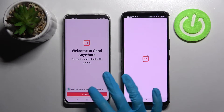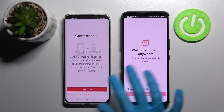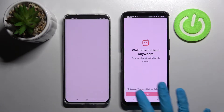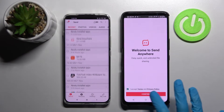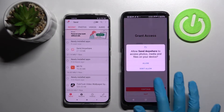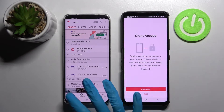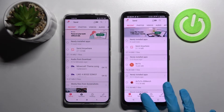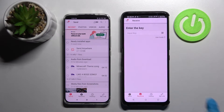Now you need to select I Accept, confirm Continue, and Allow on both devices. Then choose Send on the Android device and Receive on the Asus.